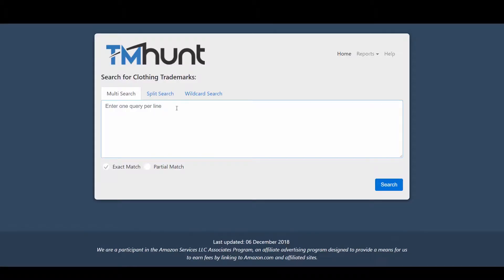In order to prevent that, the easiest way I've found to search a word or phrase is to use TMHunt.com. This website actually searches the USPTO database and gives you results based on clothing items only. As you can see on this website, it searches for clothing trademarks.